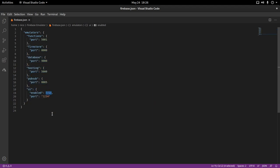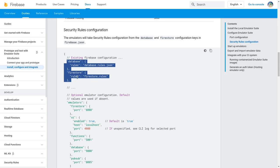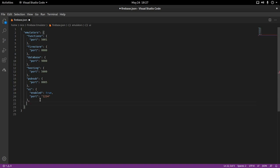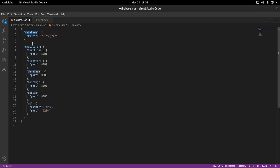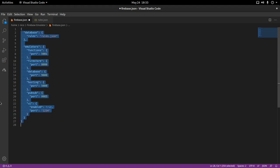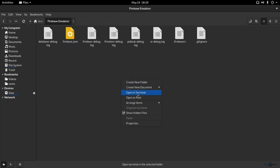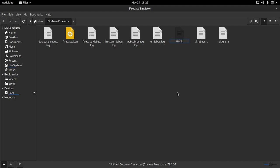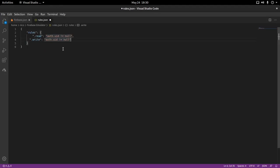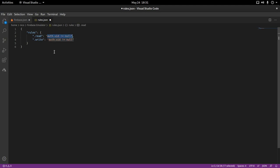In firebase.json you can also disable the UI, and basically everything you configured via terminal can be set by updating these values. For the rules, I'm taking an example from the docs: a rules.json file where I set read to true so anyone can always read the database, but write only works if authenticated. After fixing the JSON structure — putting the database rules branch outside the emulators config — it stops giving the database error.